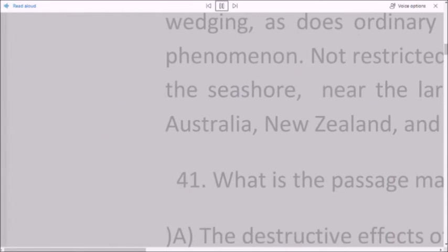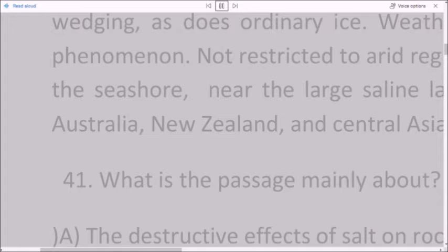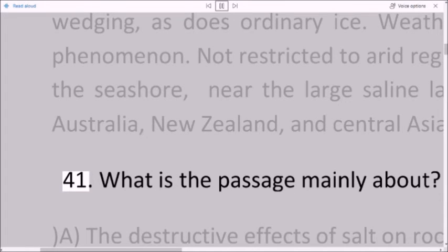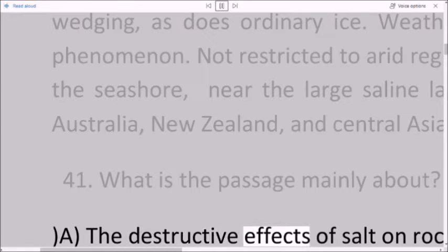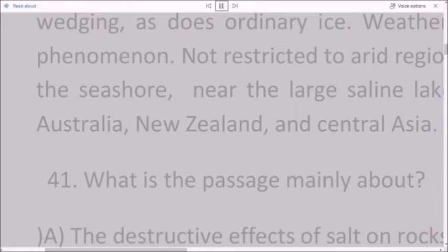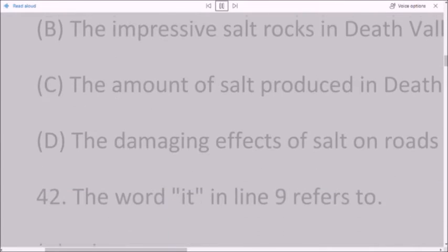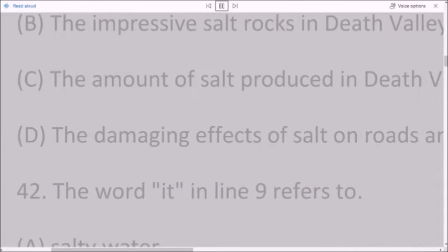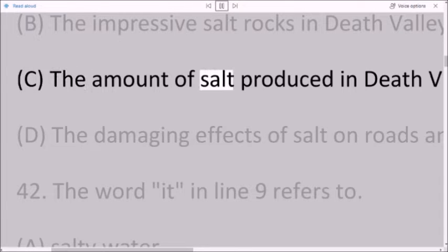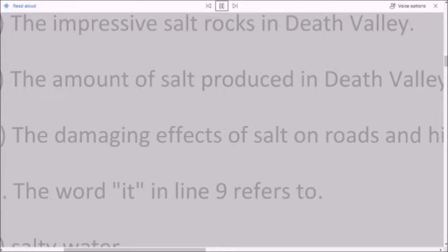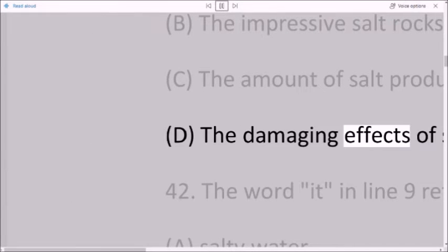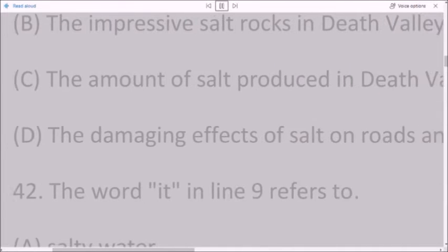Question 41: What is the passage mainly about? A. The destructive effects of salt on rocks. B. The impressive salt rocks in Death Valley. C. The amount of salt produced in Death Valley. D. The damaging effects of salt on roads and highways.